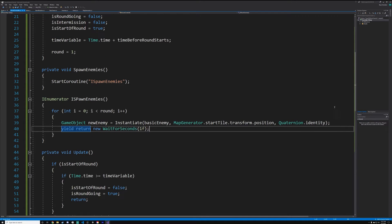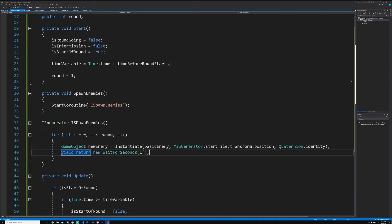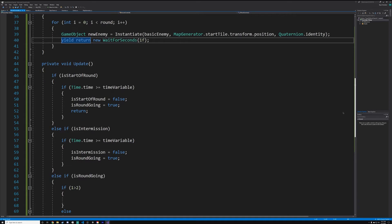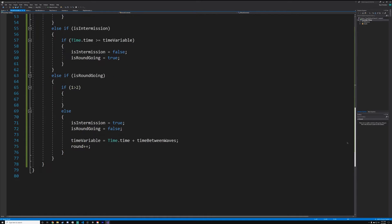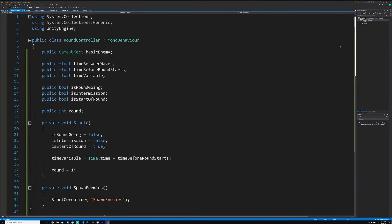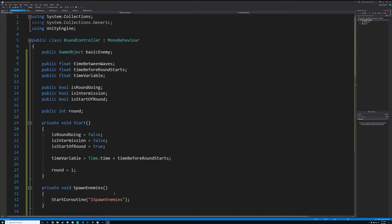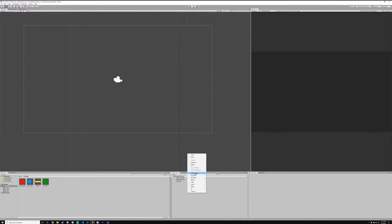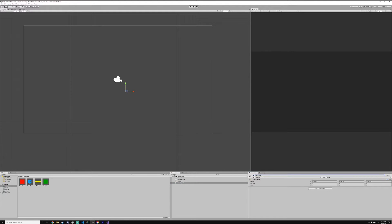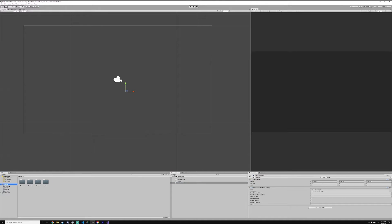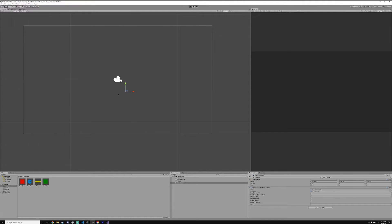Feel free to pause here if you need to. Now in Unity, create a new empty GameObject and name it 'RoundController'. Drag the RoundController script onto it. Set up the variables: drag in your basic enemy, set 'timeBetweenWaves' to 5 seconds for testing, and 'timeBeforeRoundStarts' to 5 seconds as well. 'timeVariable' doesn't need to be set manually, and the round count will be set later.